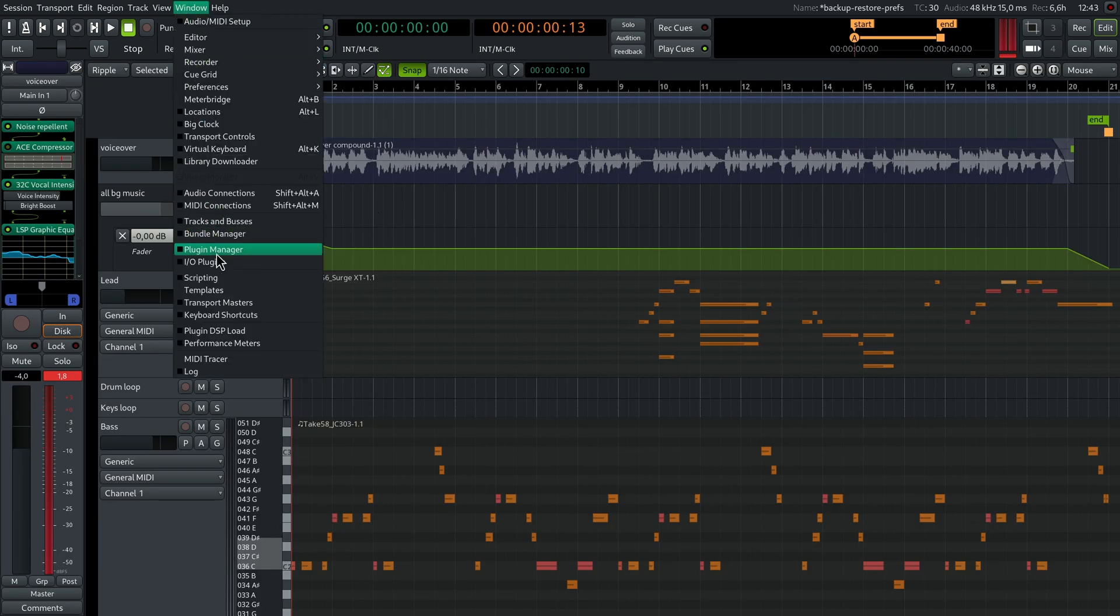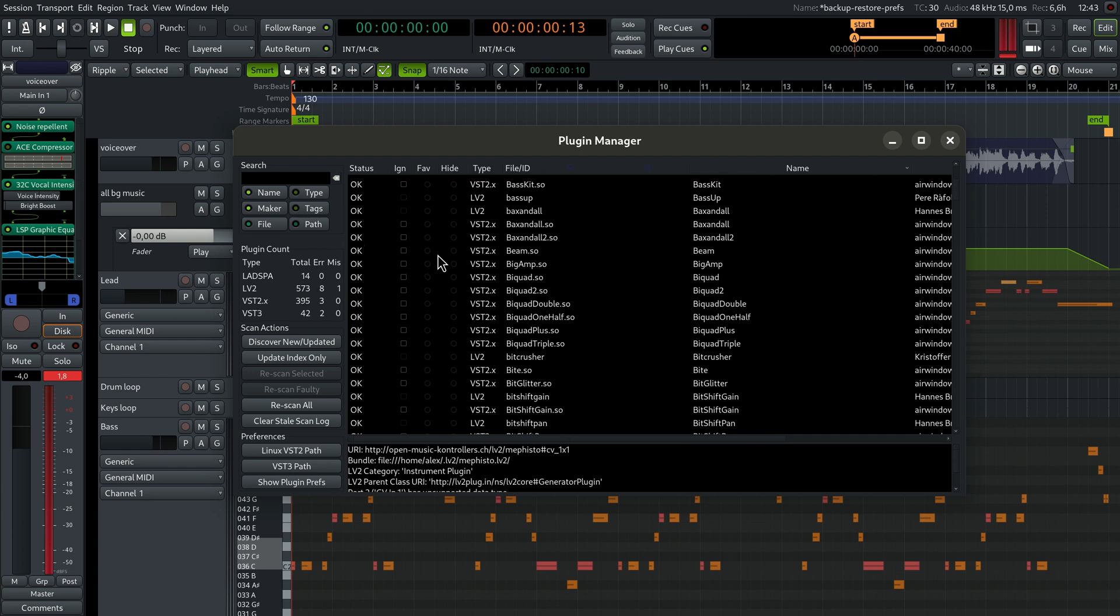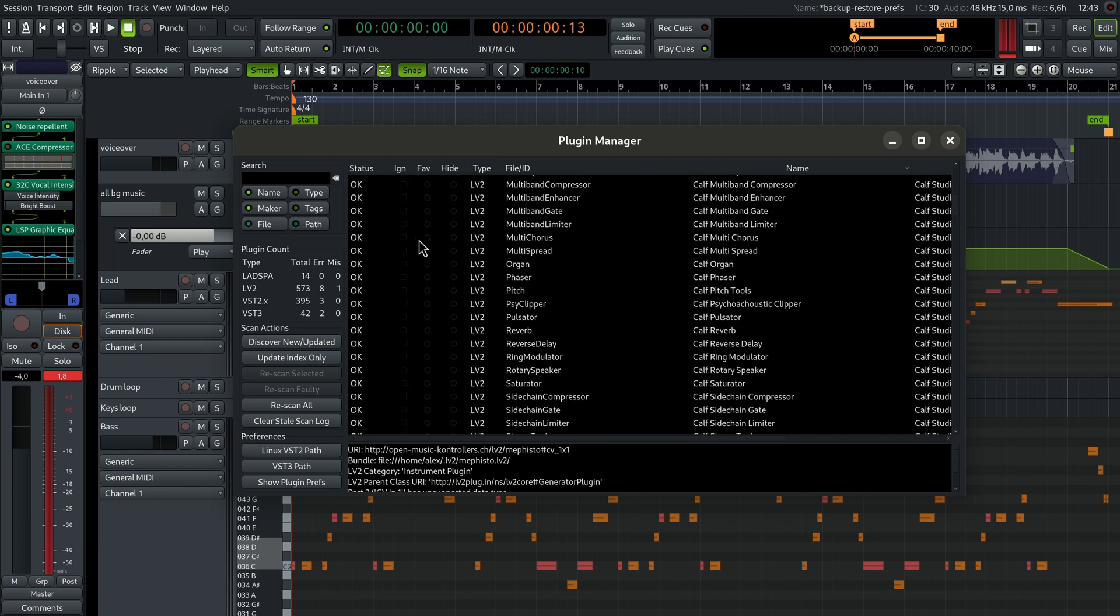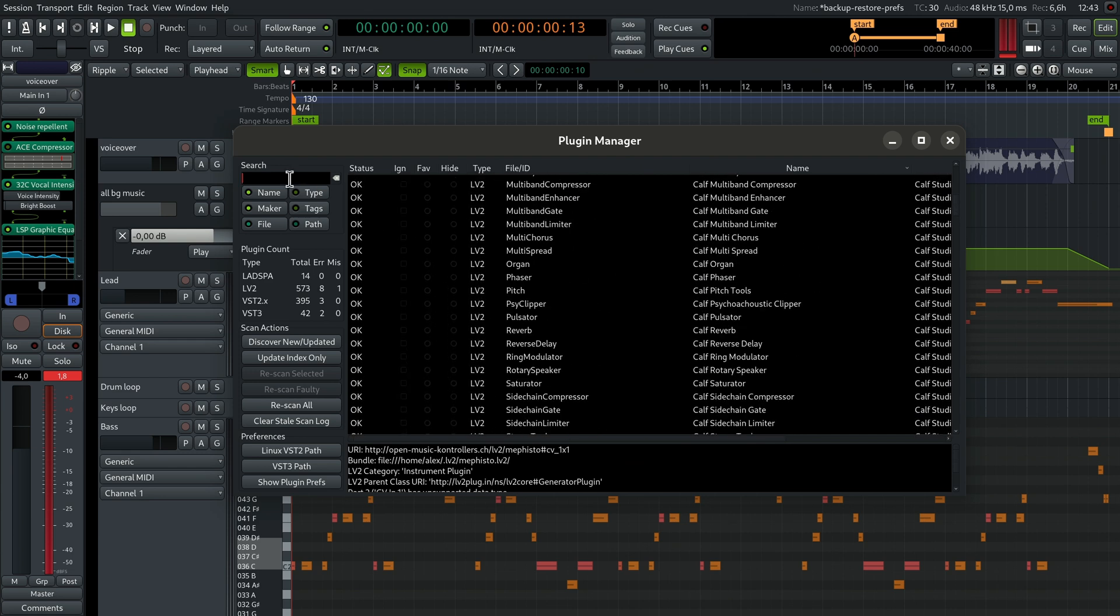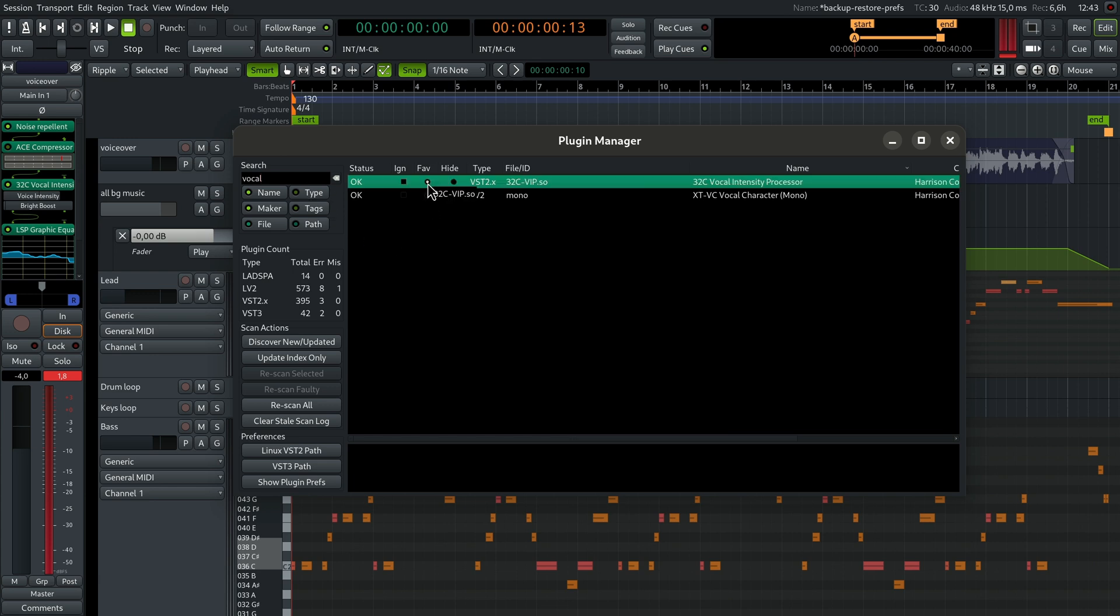Let's go to Window Plugin Manager. This window lists all the plugins on your system that are known to Ardor. Now search for a particular plugin here and then when you see it, click here where the fav column is. This plugin is now marked as a favorite one.